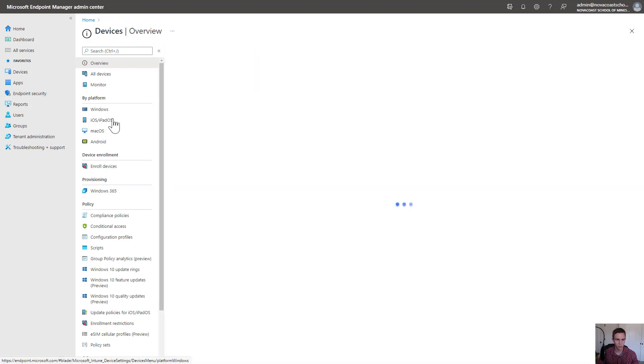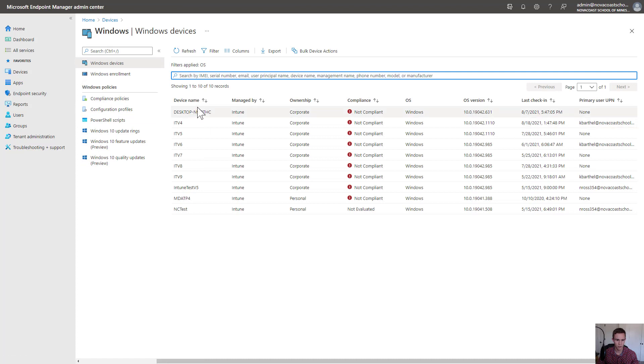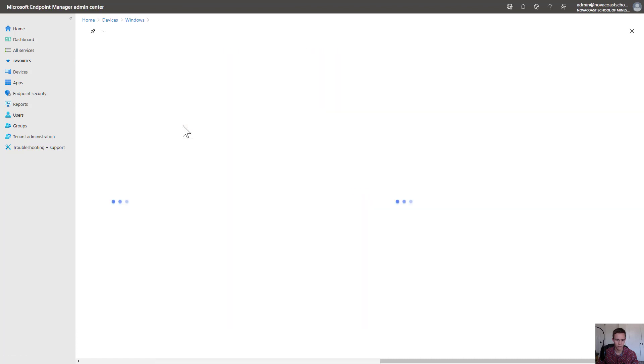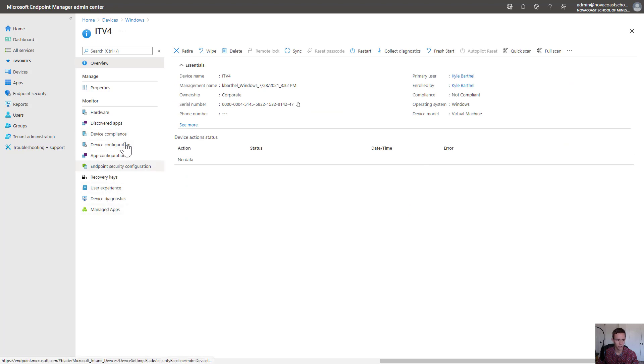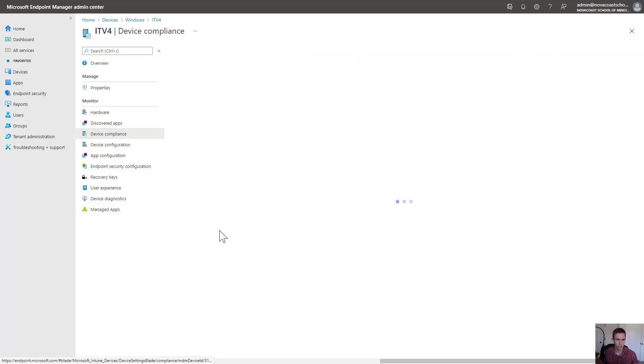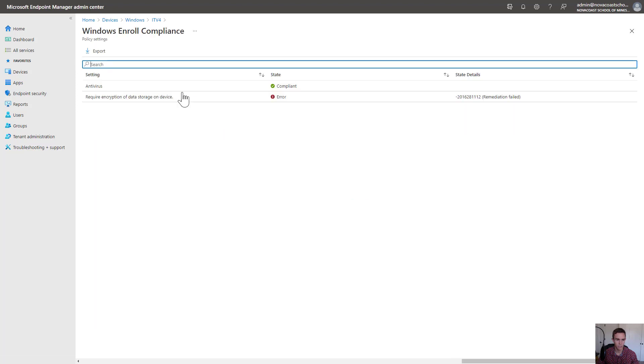If I go into my devices and then Windows, I'll see that I have this ITV4 device that's in a non-compliant state. If I go in, I can actually see why that's not in compliance. I can see that it's not encrypted, so that's why it's not compliant.